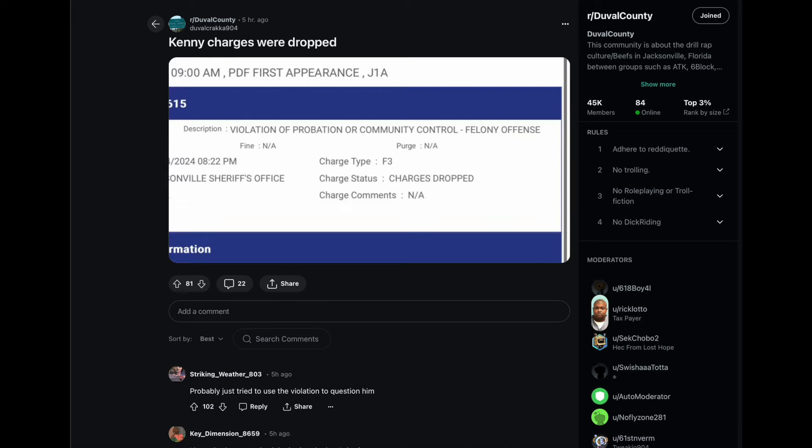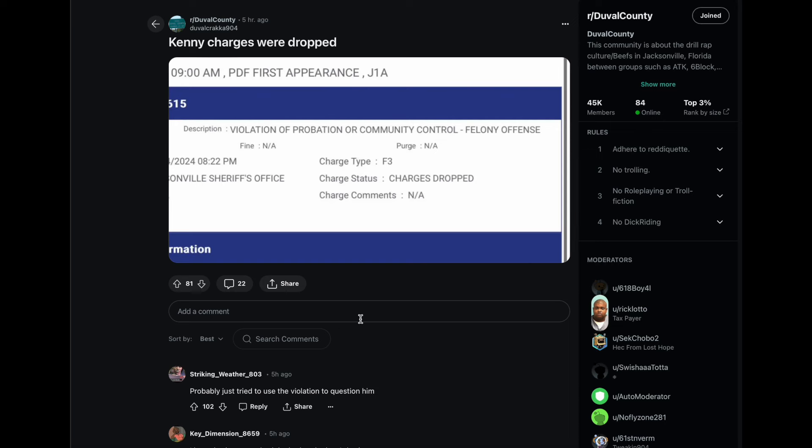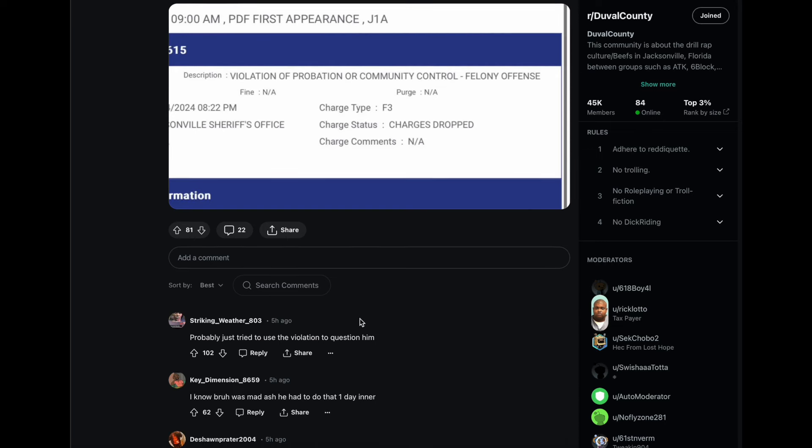Y'all get down in the comments and let me know what y'all think about that. But it doesn't stop there because those charges were dropped. He was released. As you can see here, the charges were dropped on the violation of the probation or community control felony offense. And we know that he is out now.